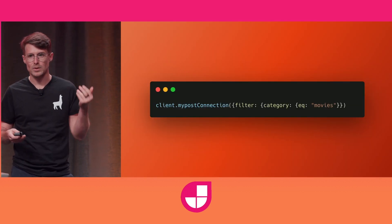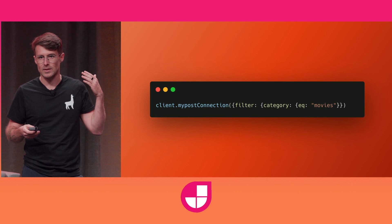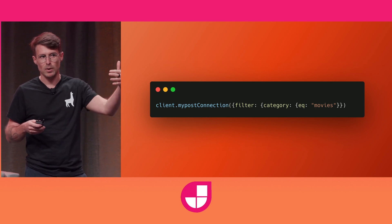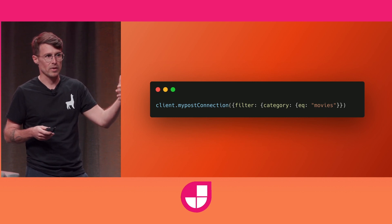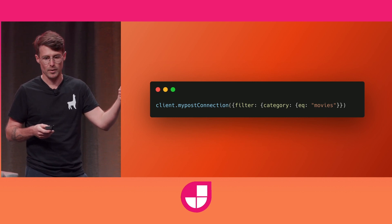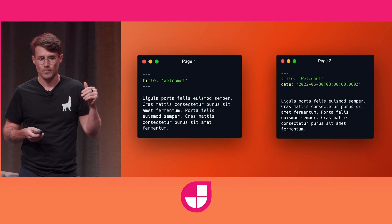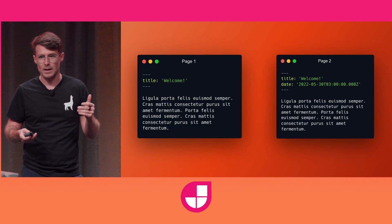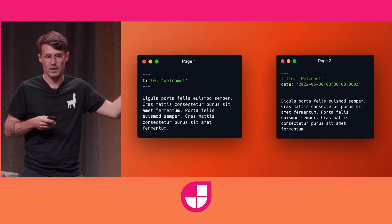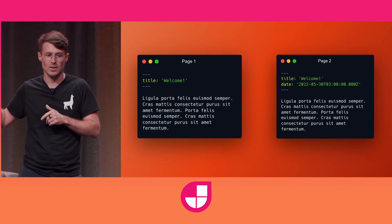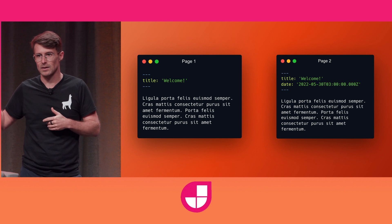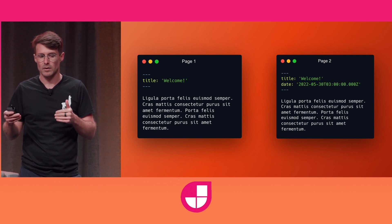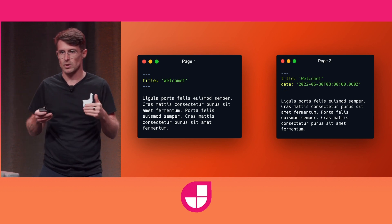But it's hard to do something like give me all my blog posts with the movies category. And you often end up with something like this. One page has a title, and the next page has a title and a date. You don't get that structure to your data.